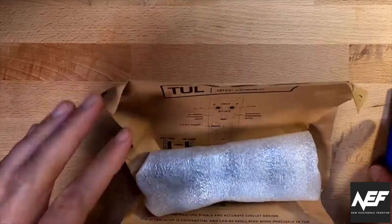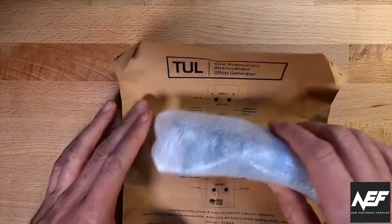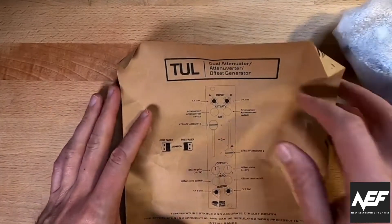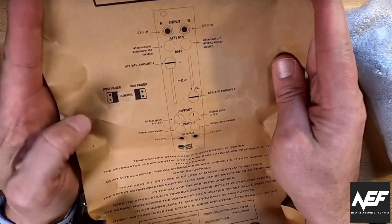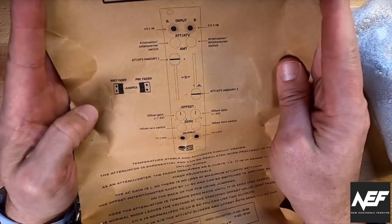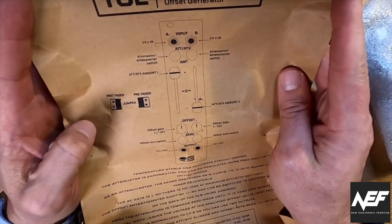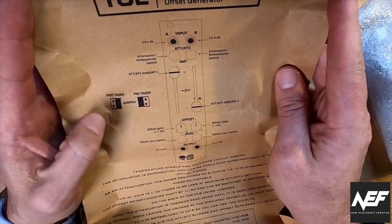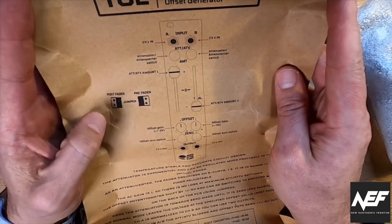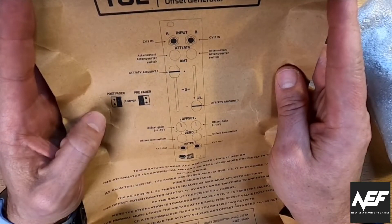And one nice detail, the paper wrapper also resembles as the manual. So we have all descriptions here, how you can configure it and what you can do with it.